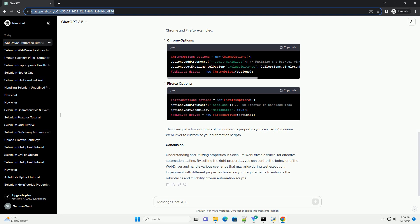Chrome Options, Firefox Options. These are just a few examples of the numerous properties you can use in Selenium WebDriver to customize your automation scripts.